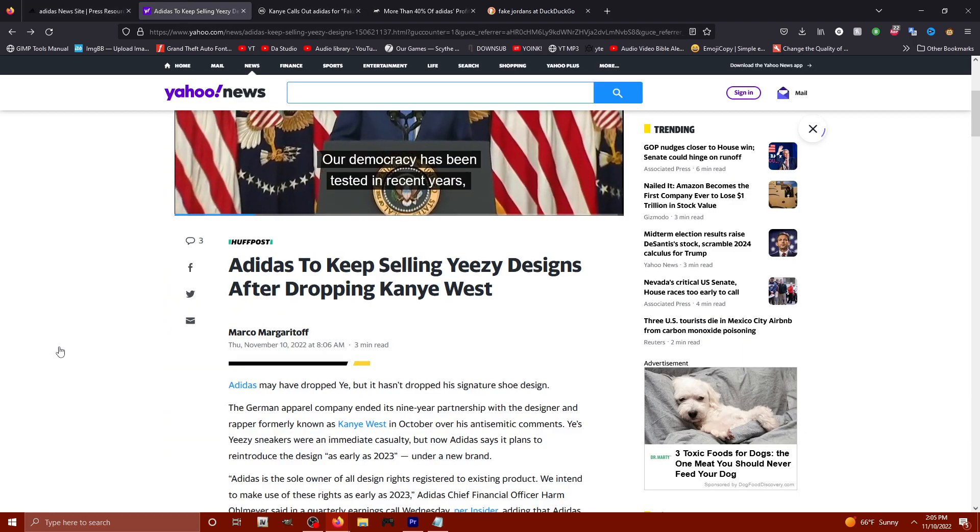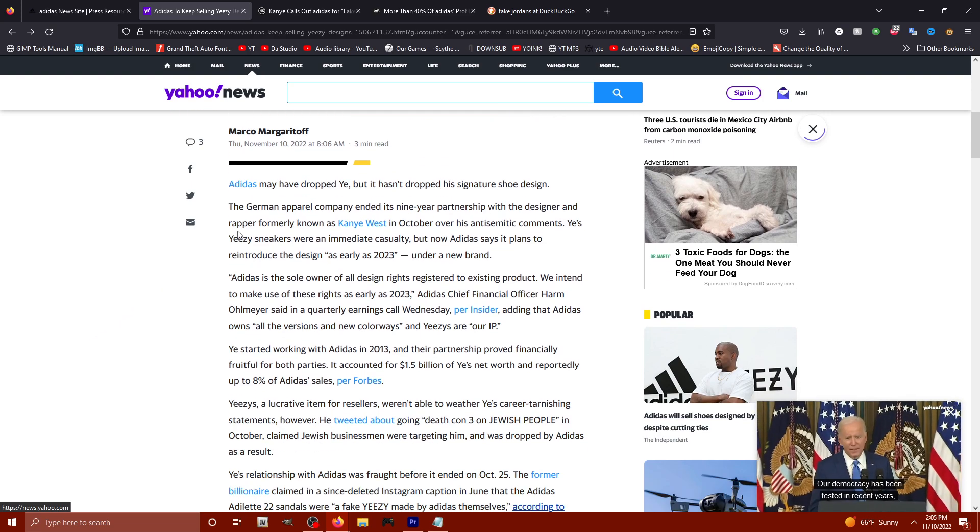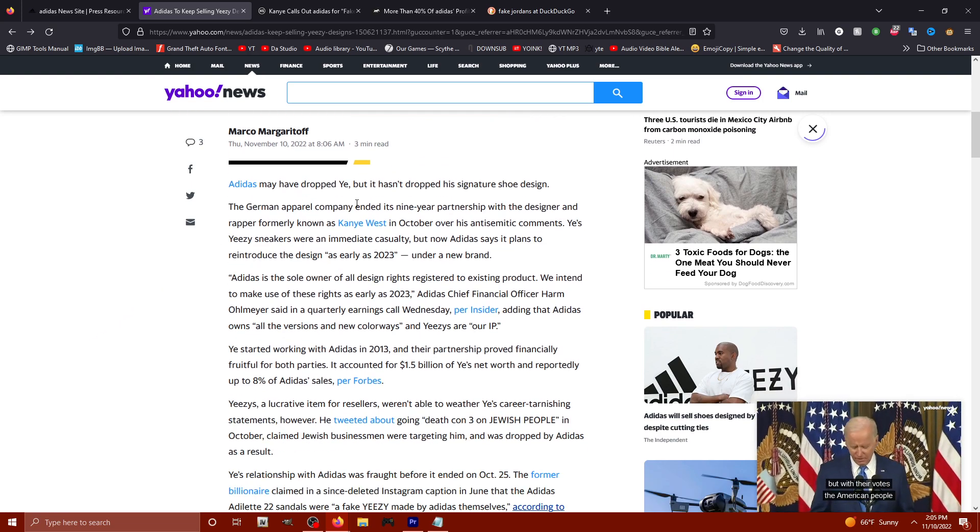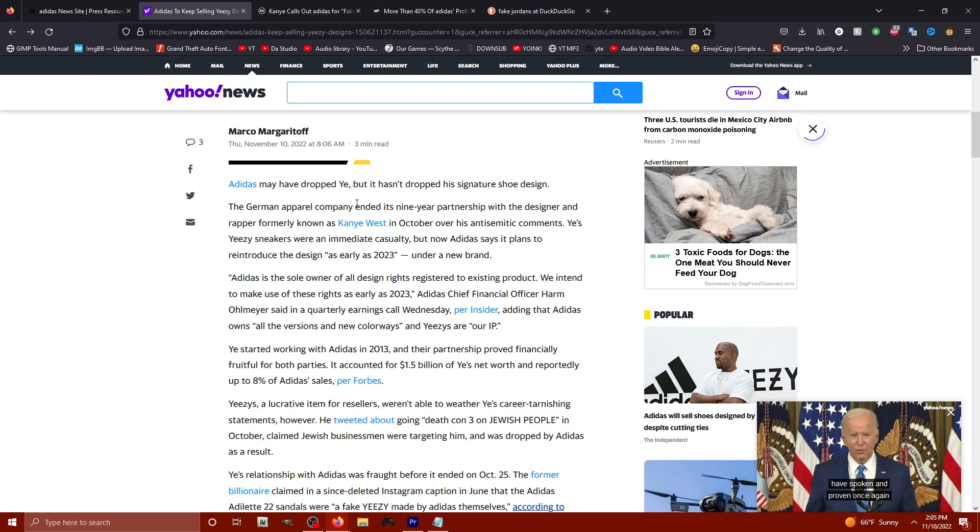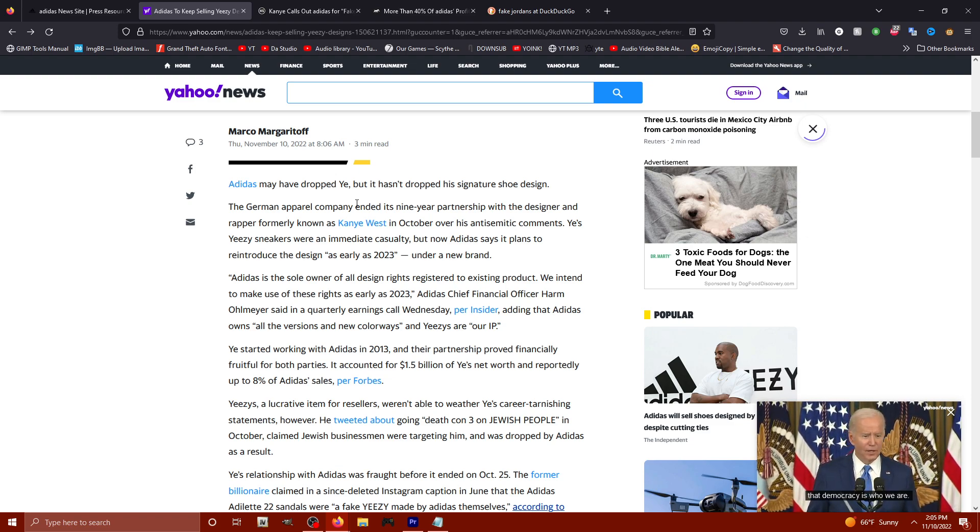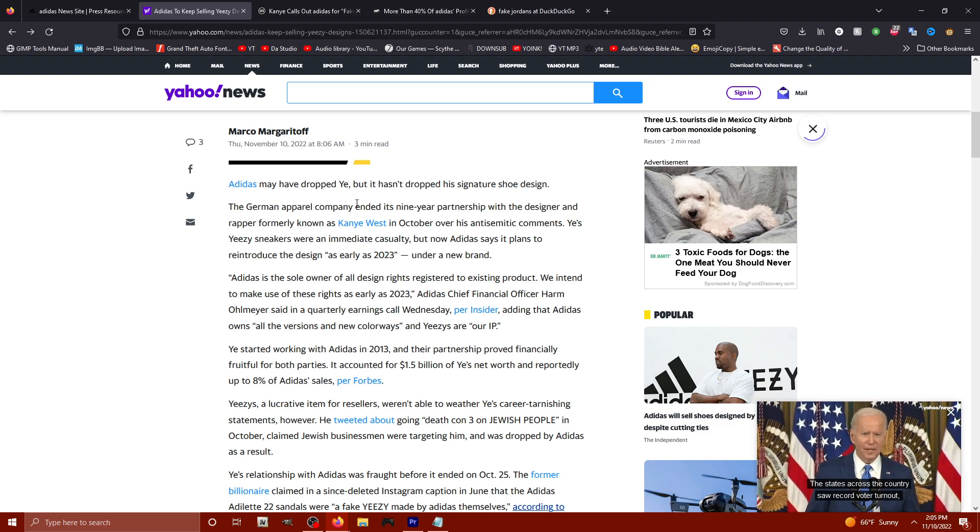Let's go ahead and check out this article from Yahoo News. This is the German apparel company ended its nine year partnership with the designer and rapper formerly known as Kanye West in October over his anti-Semitic comments.